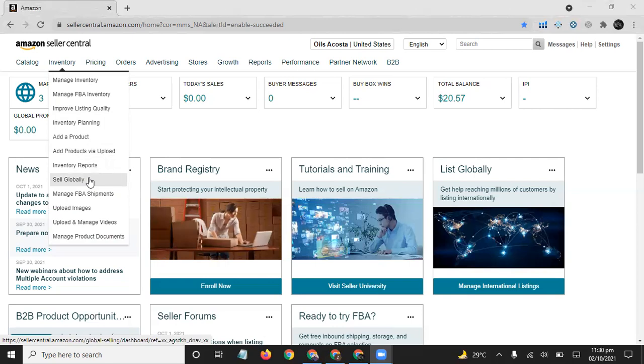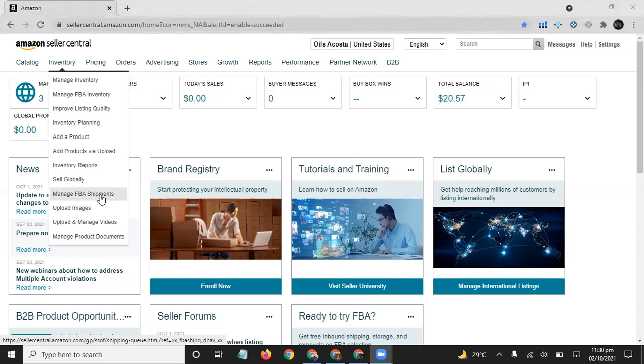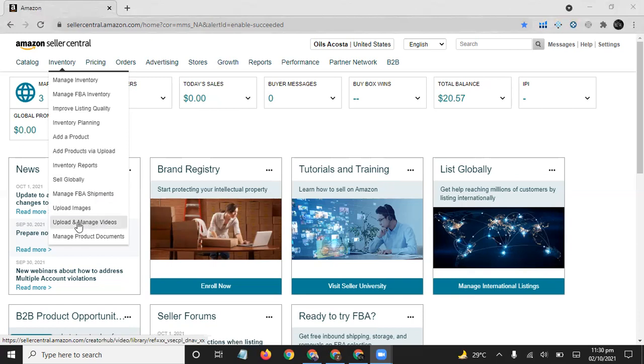From this tab you can learn how you can sell globally on Amazon in all markets. Manage FBA Shipments: here you can manage your FBA, Fulfillment by Amazon shipments. Upload Images: from here you can upload images and also the videos.